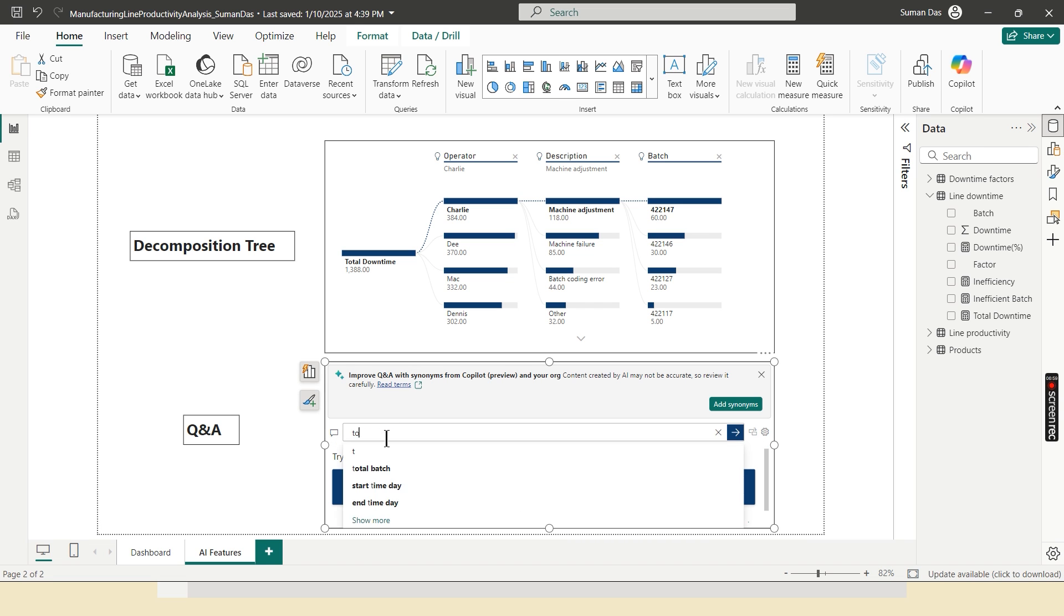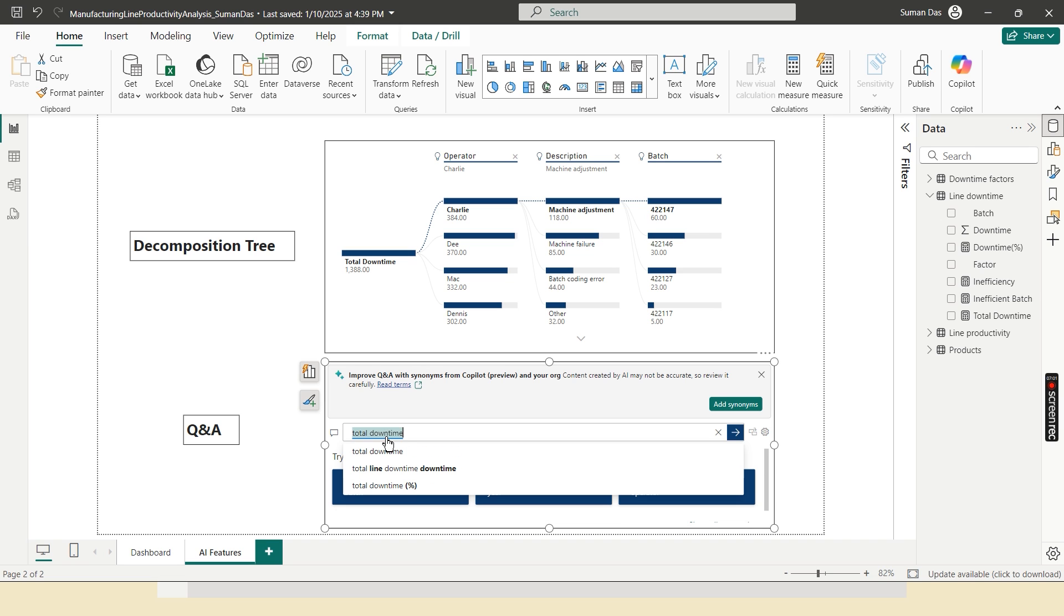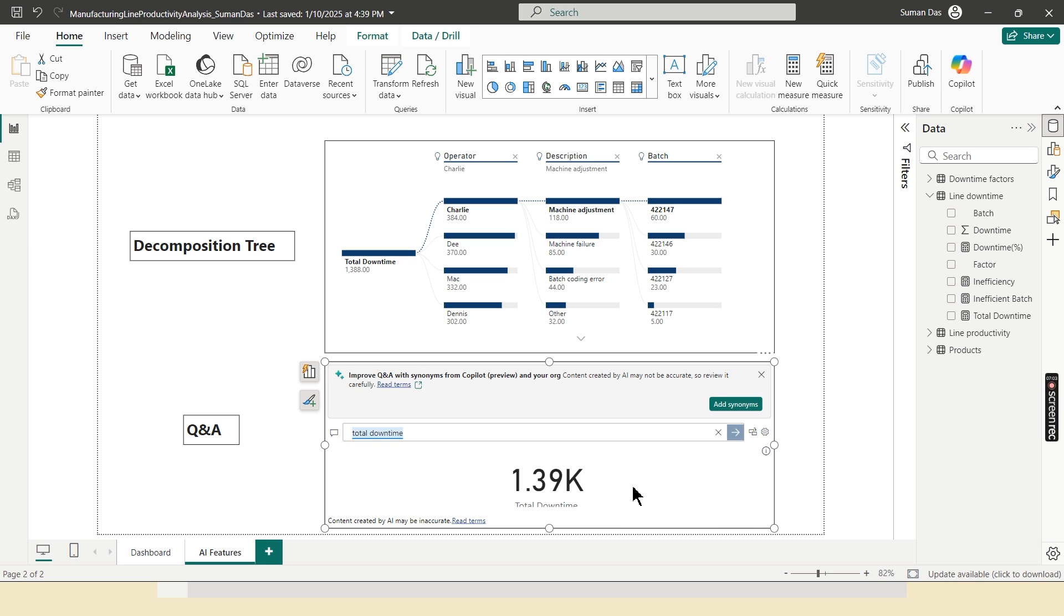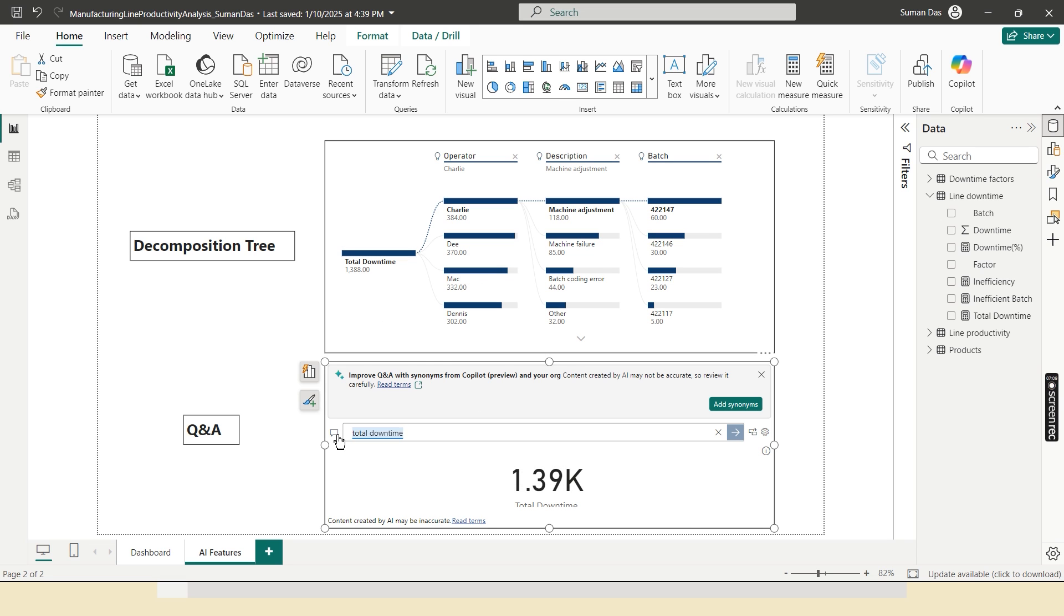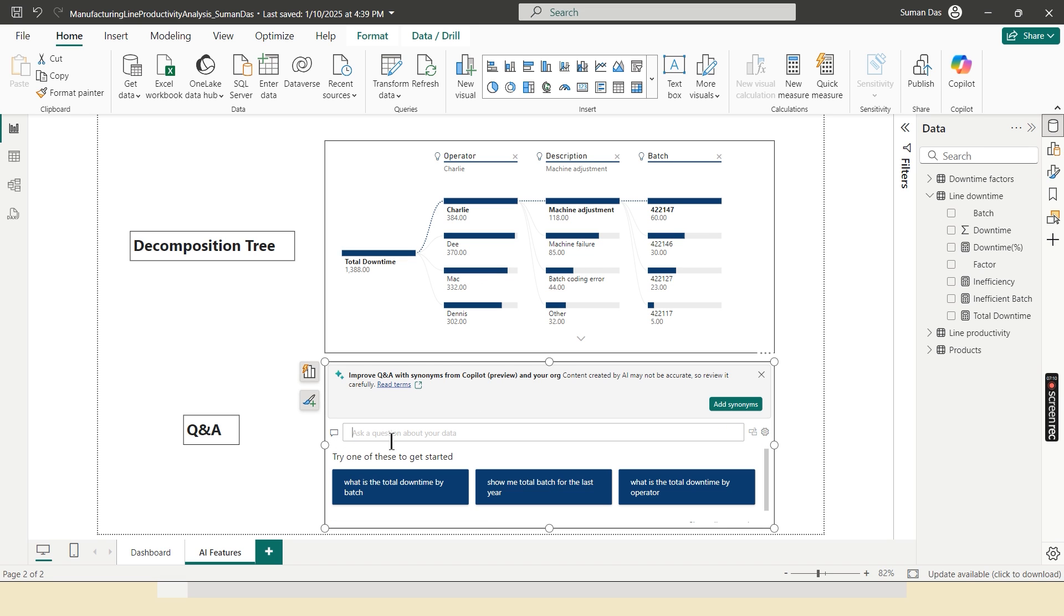And next is the total downtime. So total downtime, 1.39K total downtime, which is nothing but 1390. So it's match.